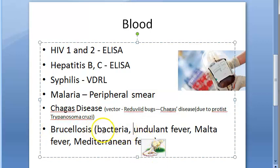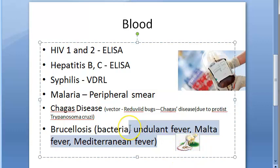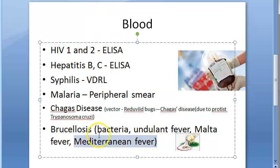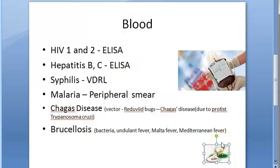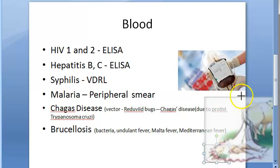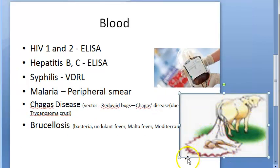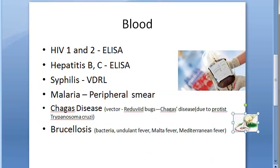Brucellosis is caused by a bacterium and is also called undulant fever, Malta fever, or Mediterranean fever — it has many other names. These are all the diseases that blood is screened for in the blood bank. There is an image shown here for brucellosis.